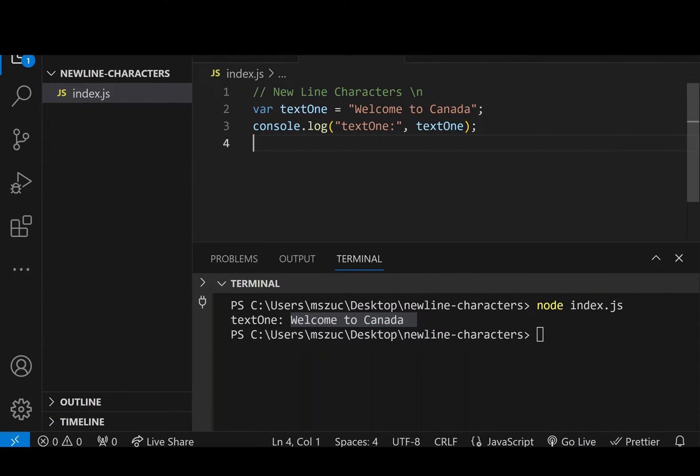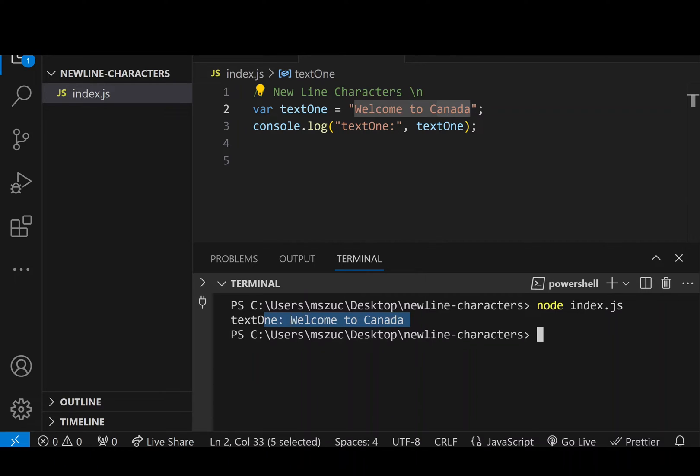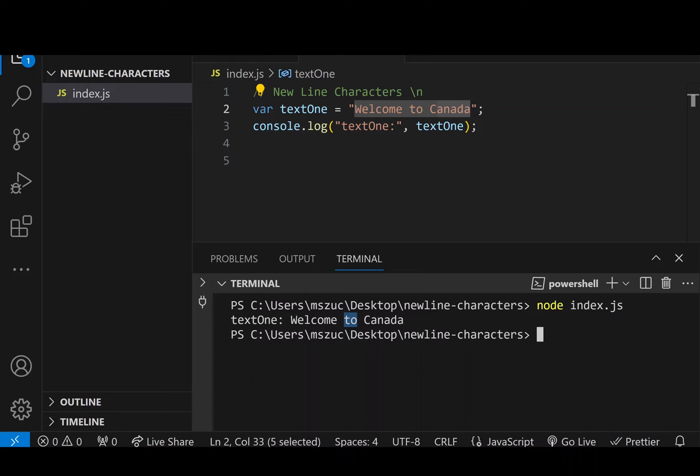And what I want to do though is I want to make each word start on a new line in the terminal. So here you can see it's all on one line, but I want each word. So after welcome, it'll be two on the next line and then Canada on its own line as well.